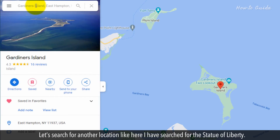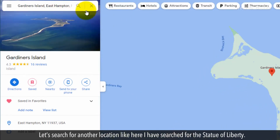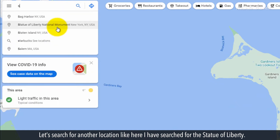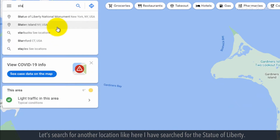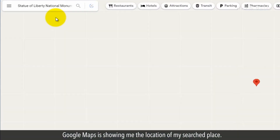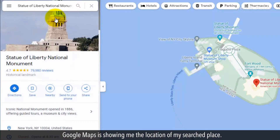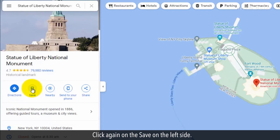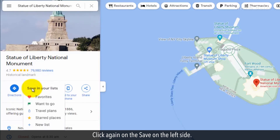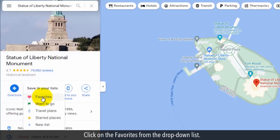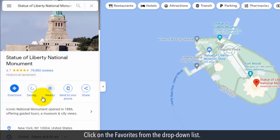Let's search for another location. Here, I have searched for the Statue of Liberty. Google Maps is showing me the location of my searched place. Click again on Save on the left side, then click on Favorites from the drop-down list.